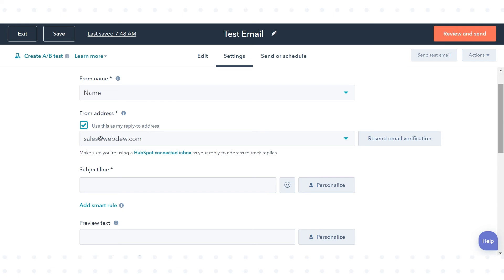This is how you can verify the email address used to send marketing emails in HubSpot.